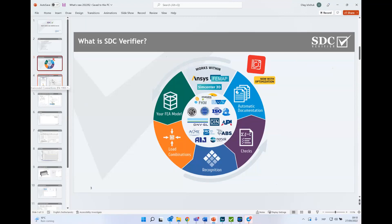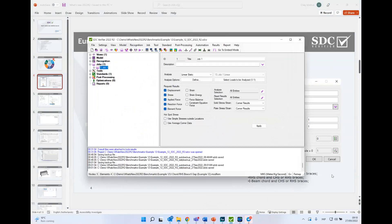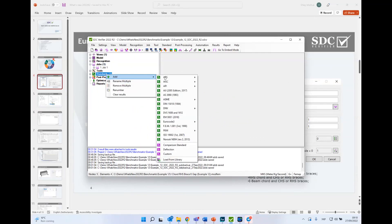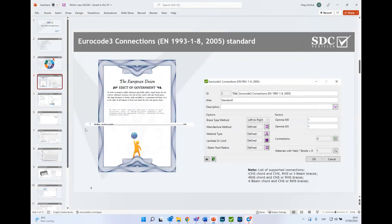Now let's go to the checks. SDC Verifier has a lot of standards in the library. In terms of Eurocode 3, we have almost everything: members, welds, fatigue, bolts, fire design, joints, plate buckling, and so on. Now we have enhanced SDC Verifier with the connection check according to Eurocode 3 — it is Chapter 7, hollow section joints, which enables the joint check of different types directly on your FEA model.